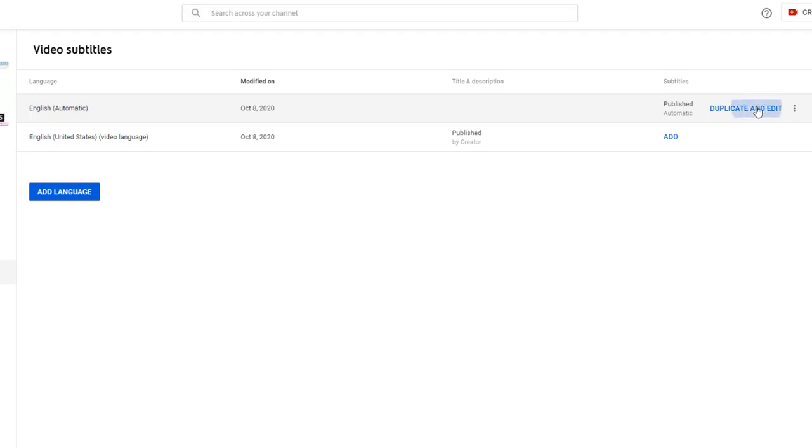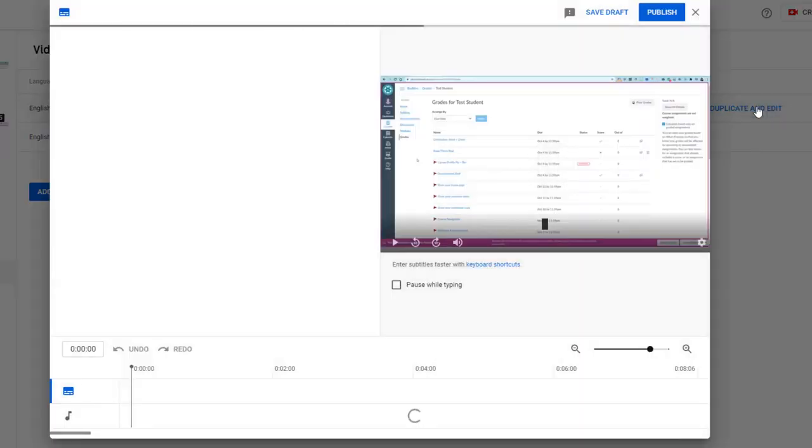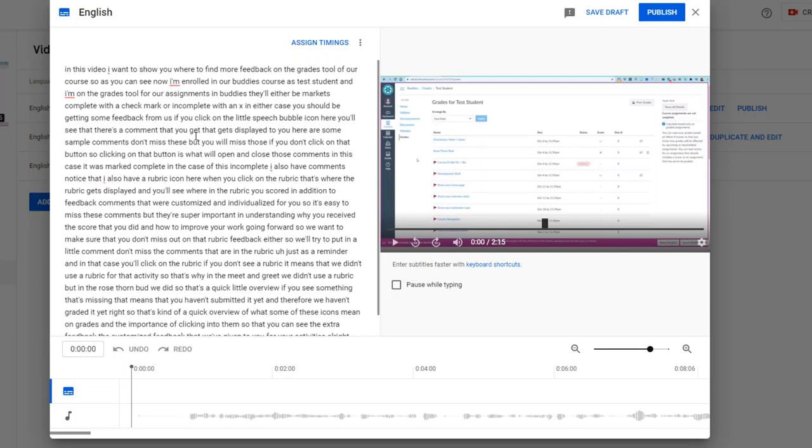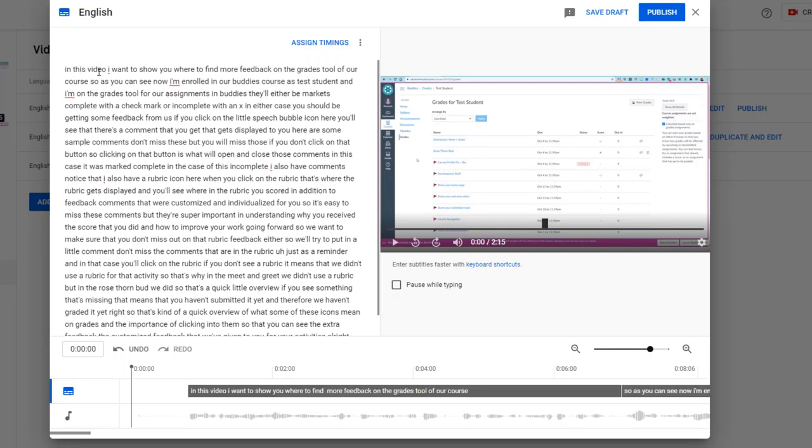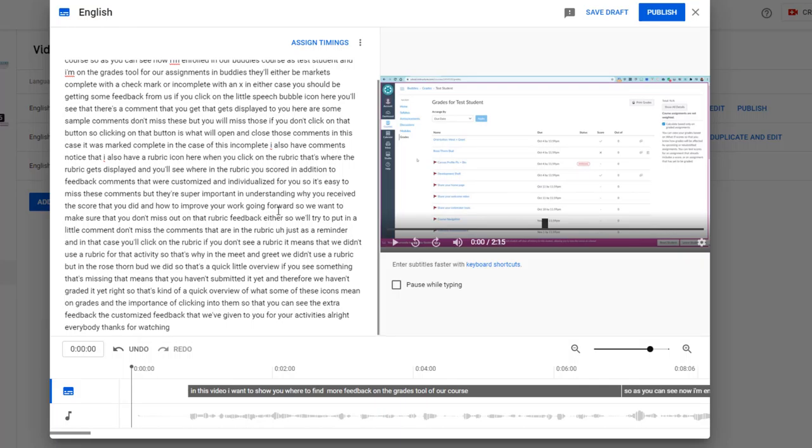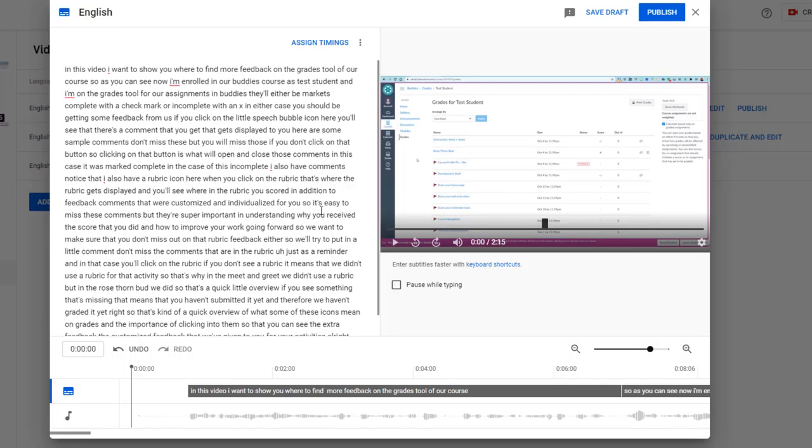Click on duplicate and edit, and you get this interface where you can now make the changes to those captions. You can see in this case it's a short video, it's only 2 minutes and 15 seconds. So I'm going to go through and add my capital letters and punctuation.